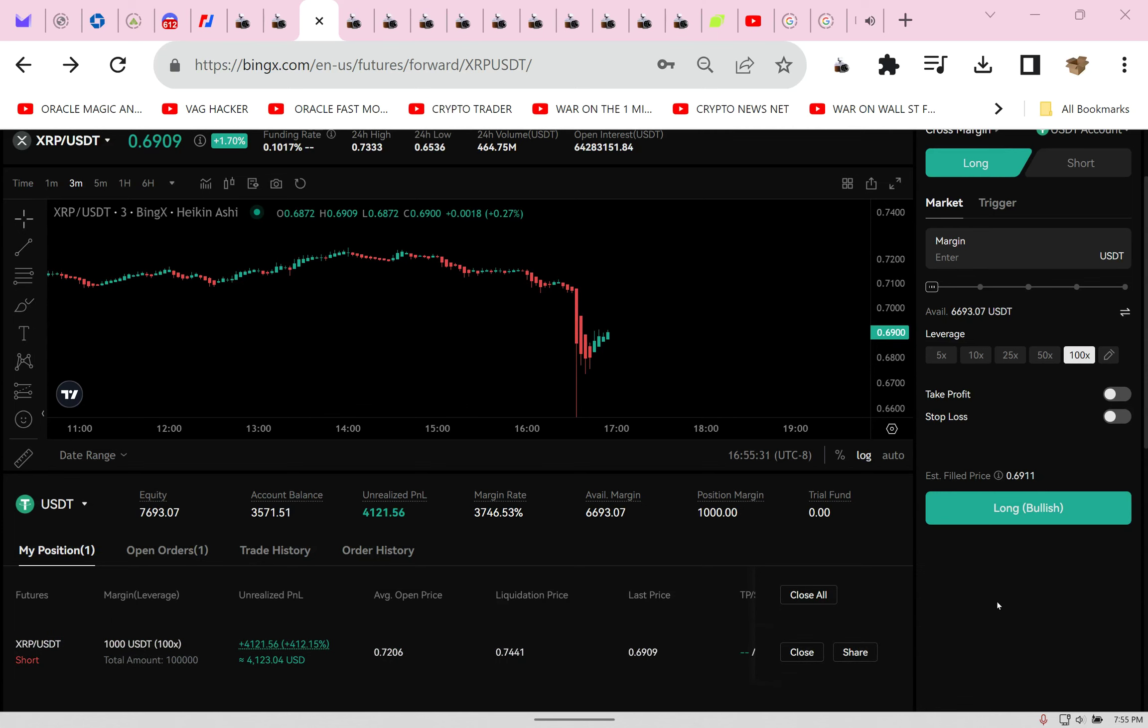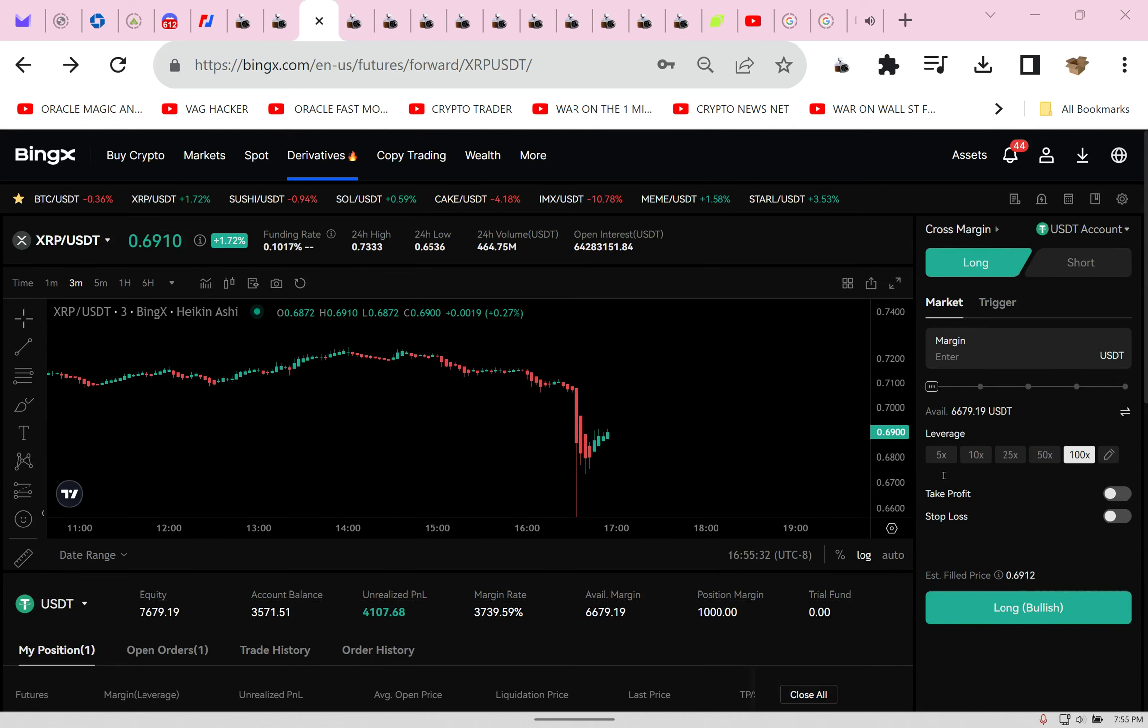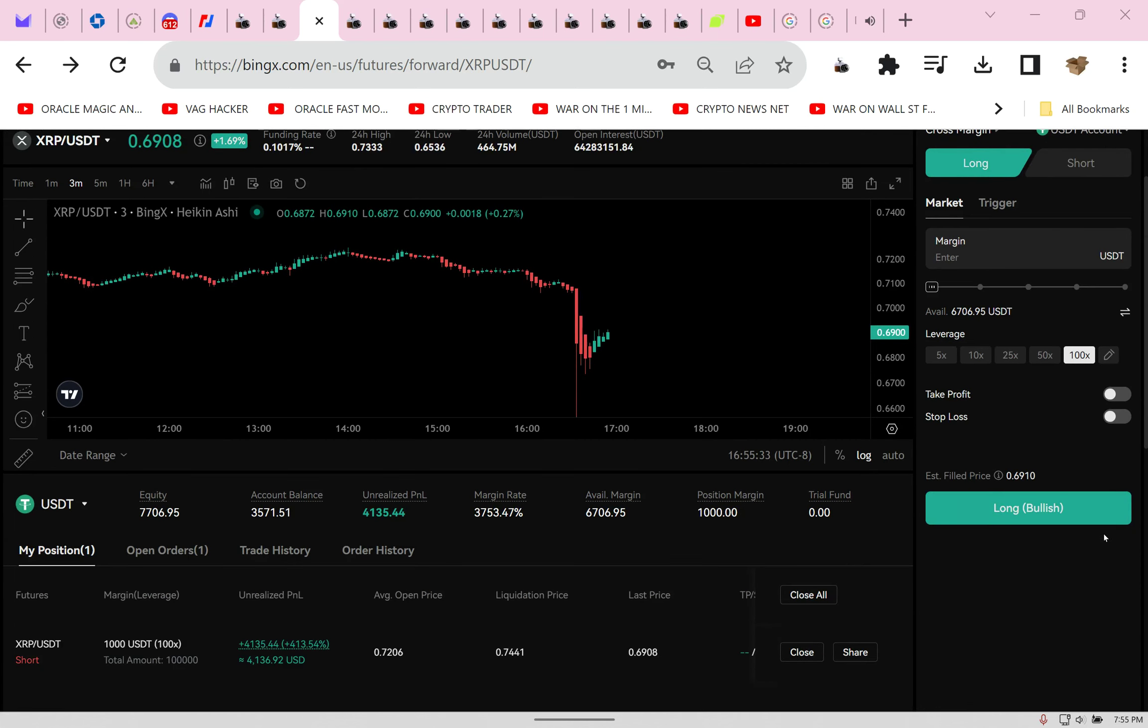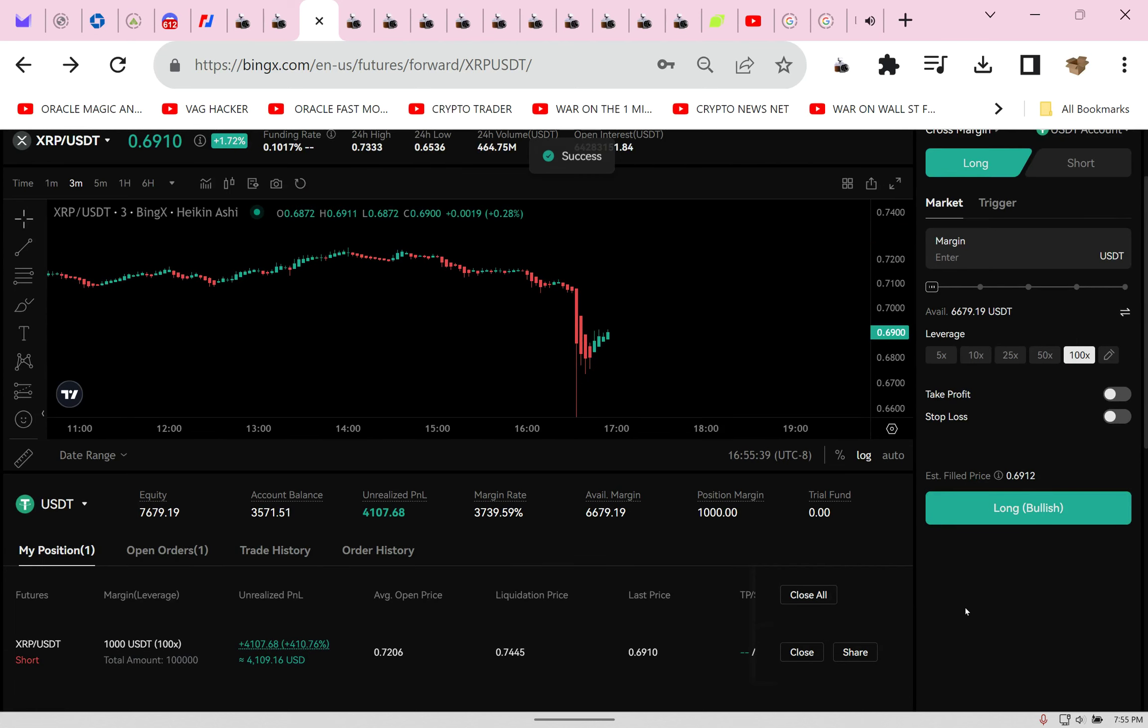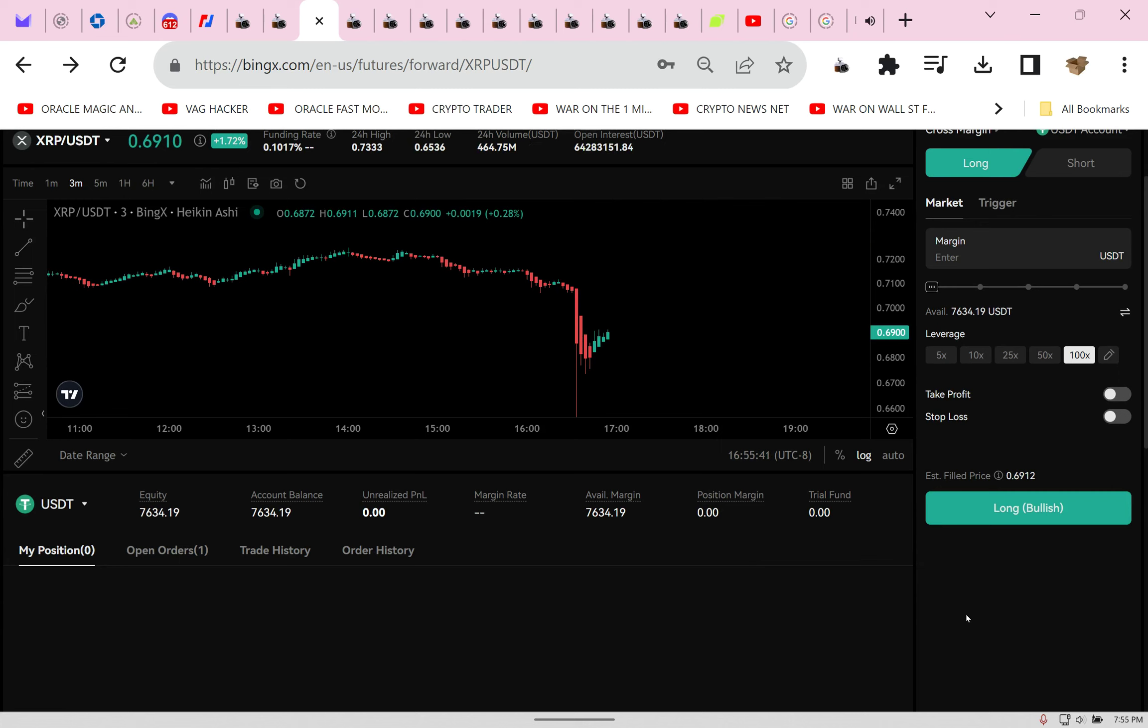What you're seeing is my trading on BingX XRP. I'm up $4,000 and I'm going to take this profit right now. Close. That was stunning, amazing. Now I'm going to show you what I did, how I turned $1,000 into well over $4,000.